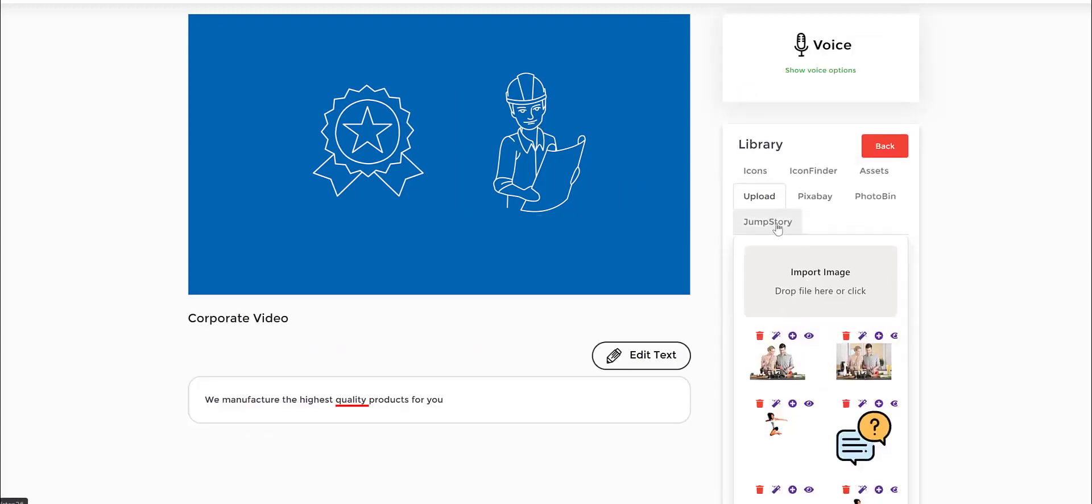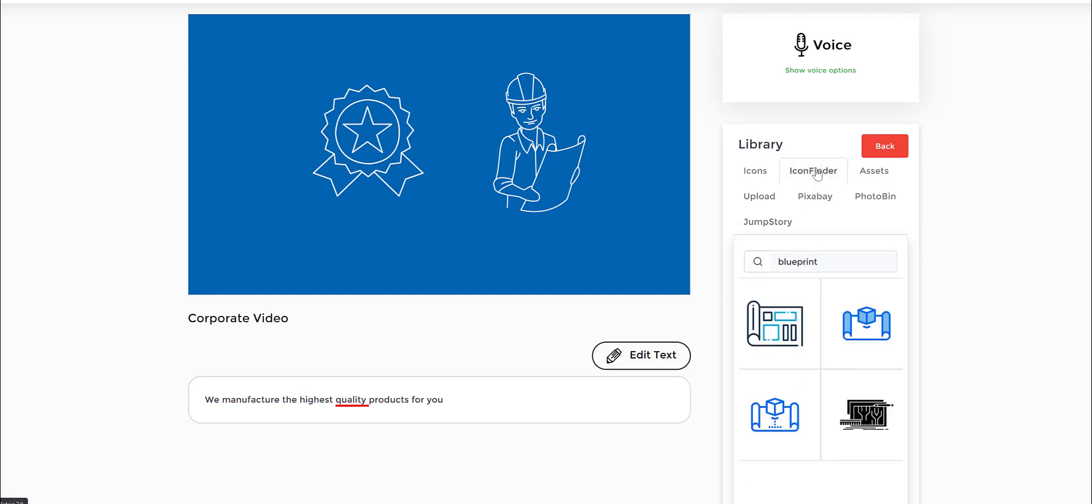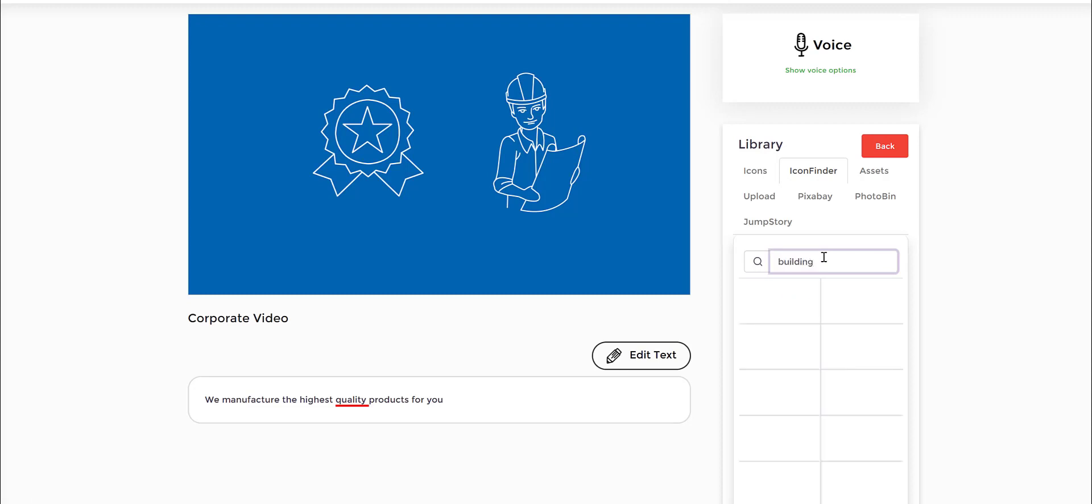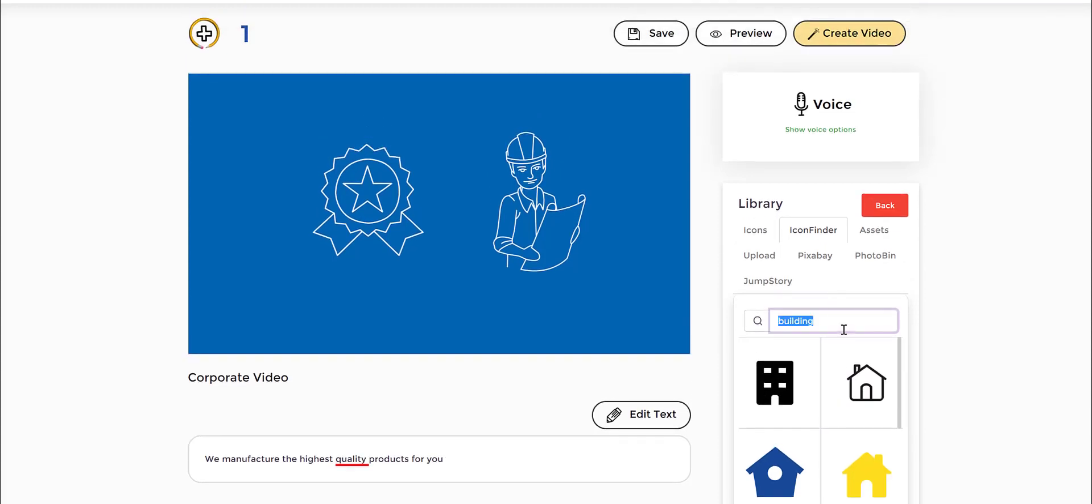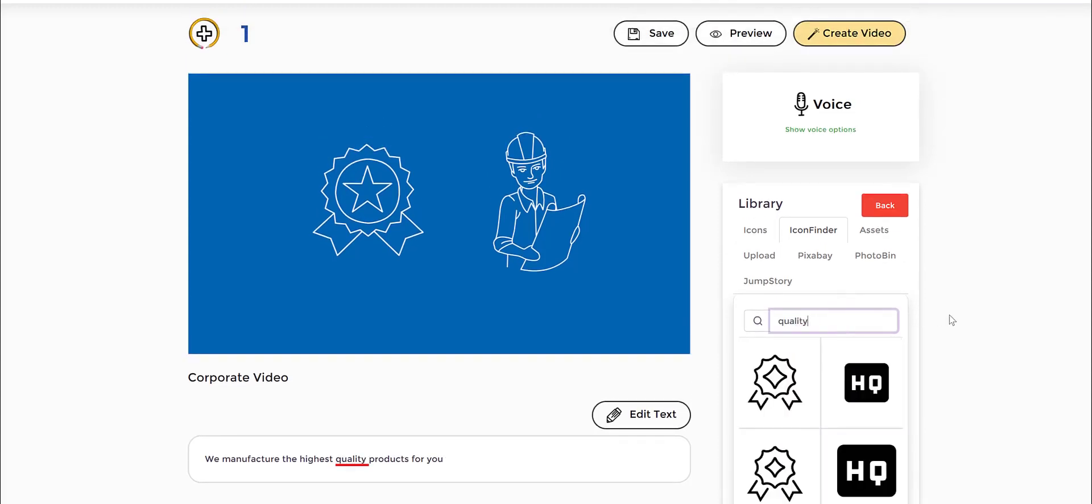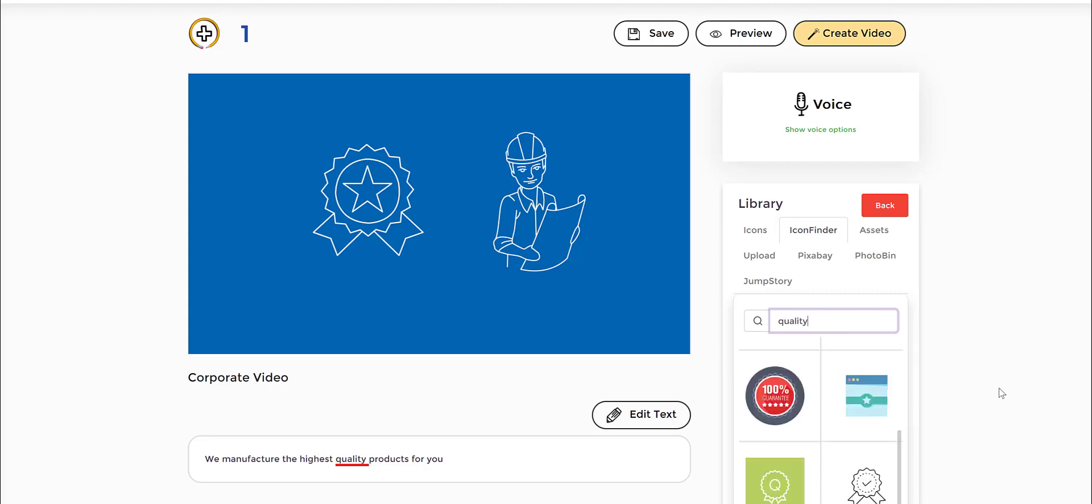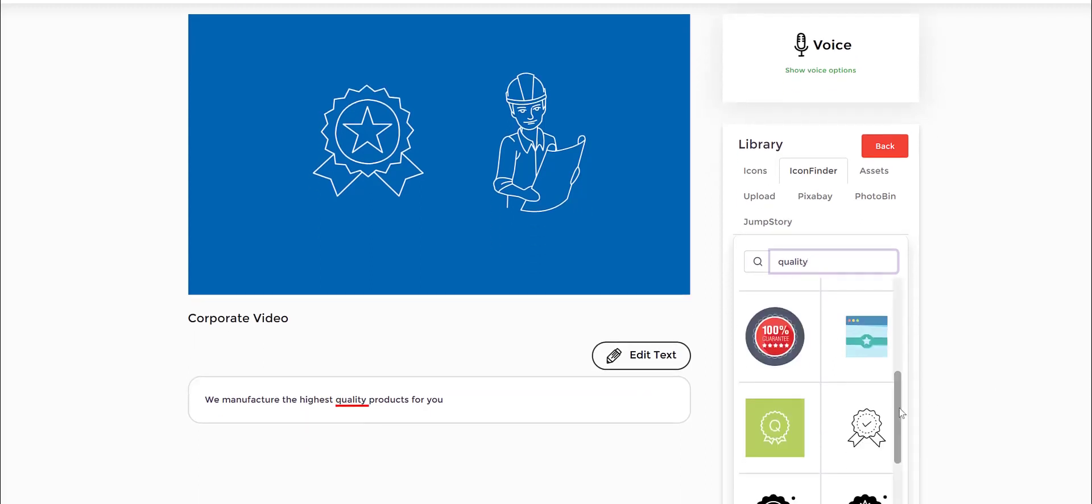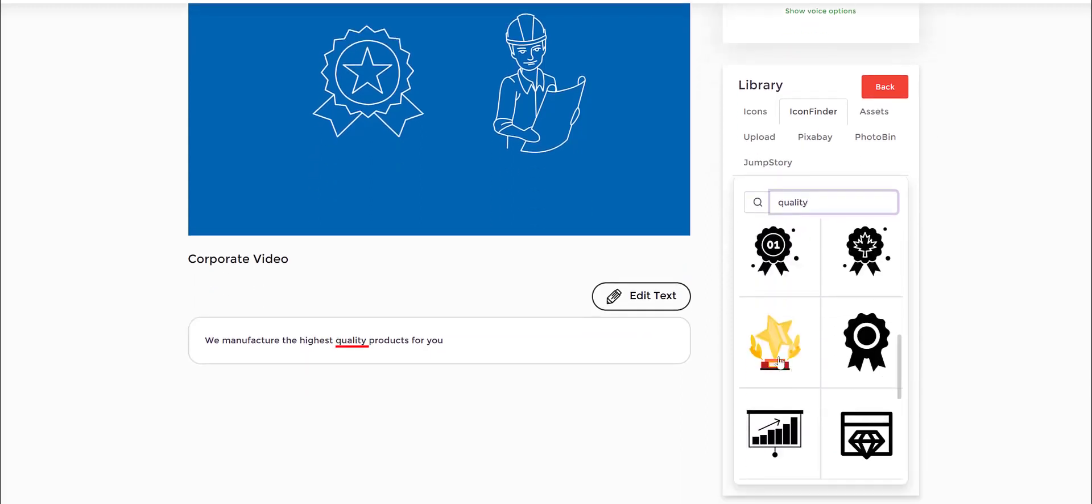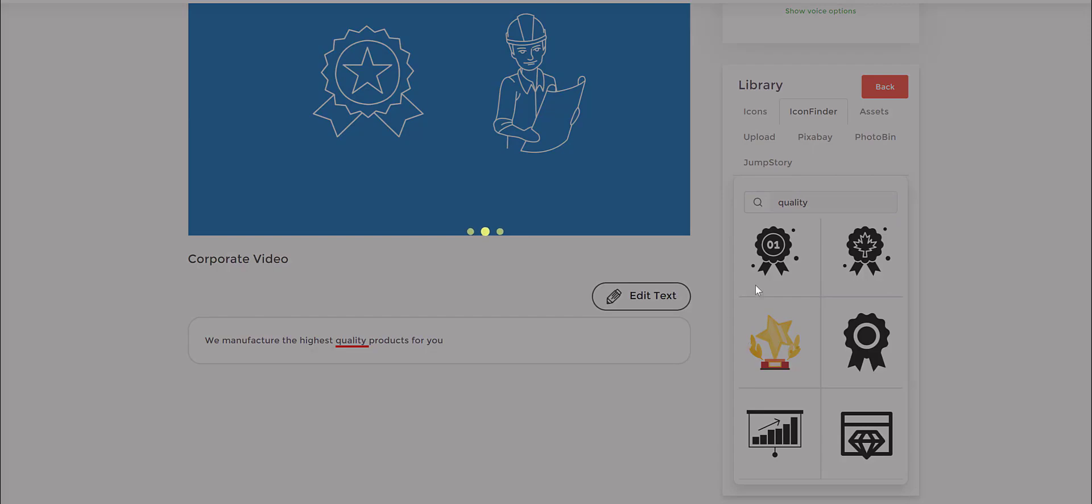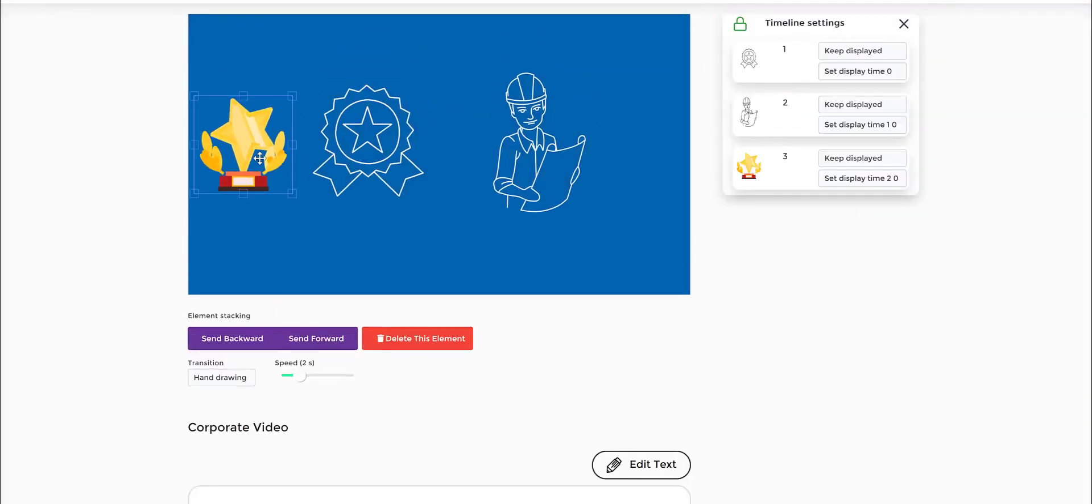You can go even a step further and add even more flexibility. For instance, let's say I wanted to put something along the lines of a building. You can do that as well. Or you wanted to put maybe quality, as in good quality products, like an award-winning company. You can add these in there as well.